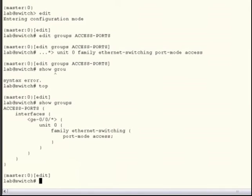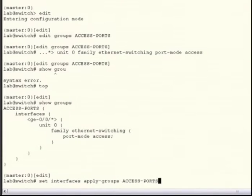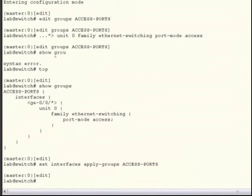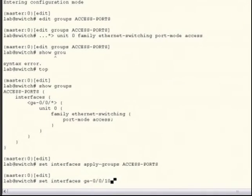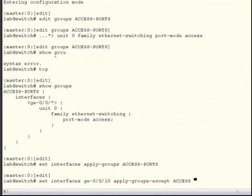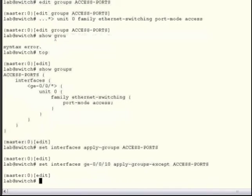Next, I will apply that group at the Interfaces hierarchy using the Apply Groups command. Finally, I'll use the Apply Groups Except command to exclude Gigabit Ethernet 0010 from inheriting the group configuration. I'll also configure that interface to be a trunk port.